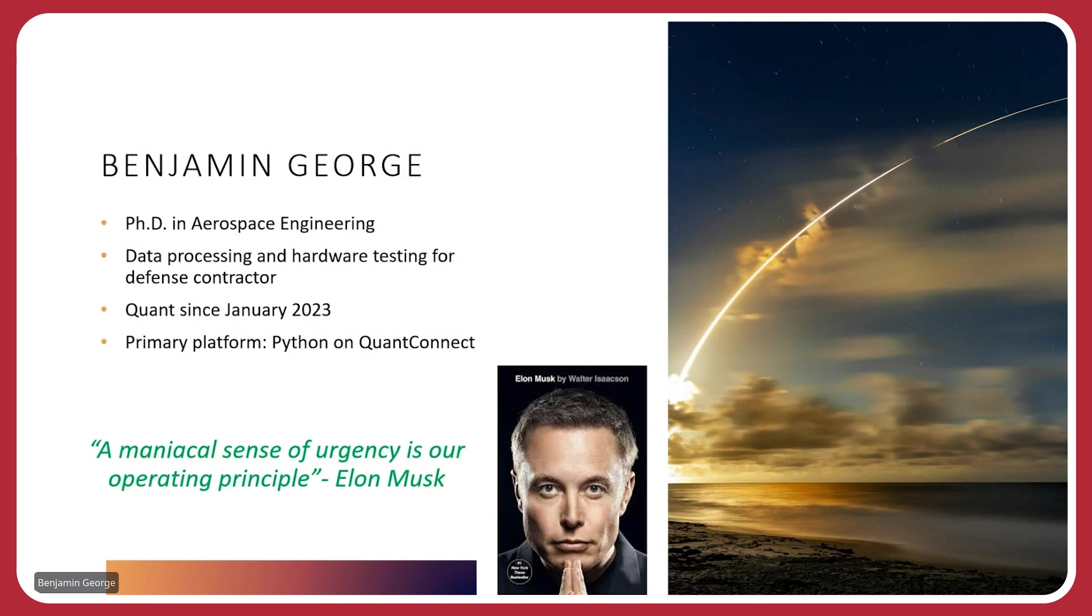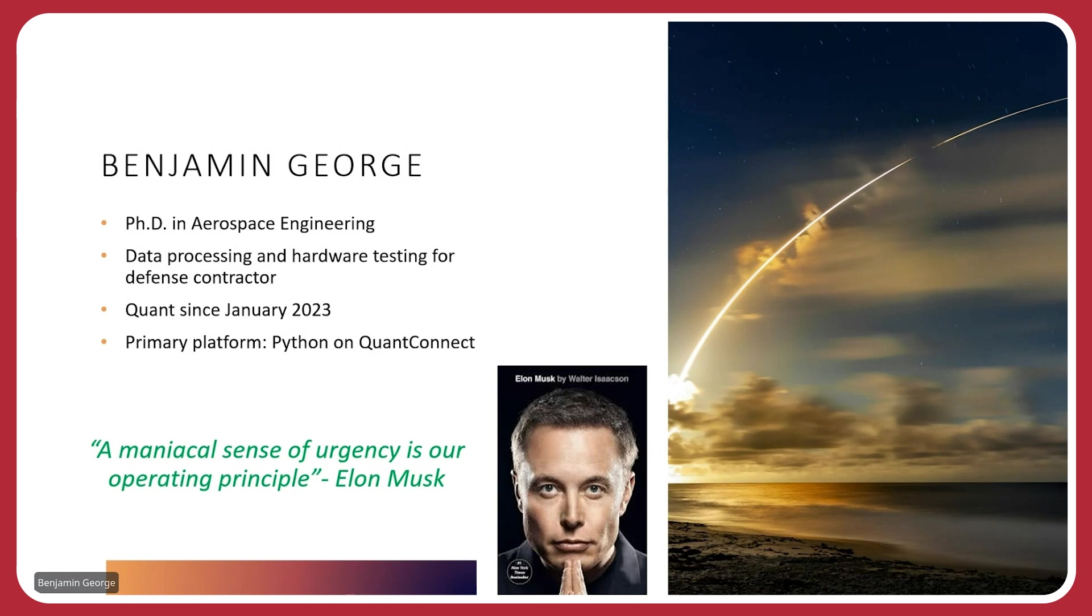As I was thinking about the goal for my talk, I really was thinking I want to inspire you. I was recently reading this book by Walter Isaacson on Elon Musk, and Musk talks about how a maniacal sense of urgency is his operating principle. That's what's given him so much of his success over the years. Now, granted, it's probably also contributed to all three of his divorces, but looking at his life, is there something that you can take away? Is there some way that you can incorporate a maniacal sense of urgency as you're developing in your quant finance journey?